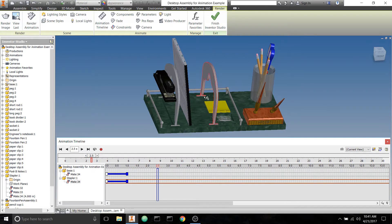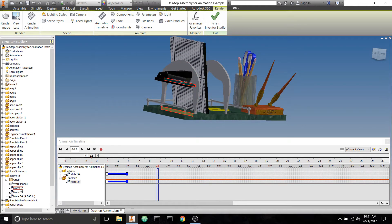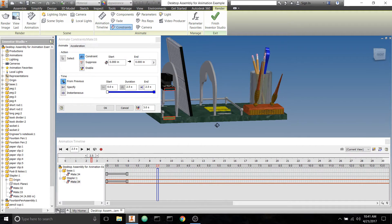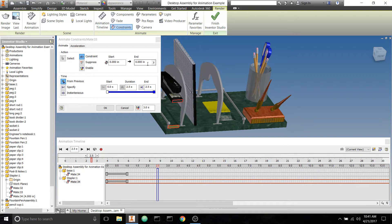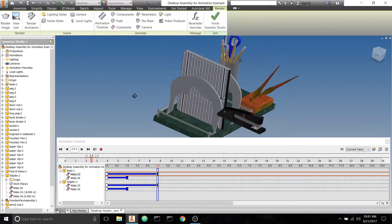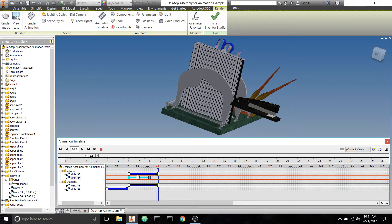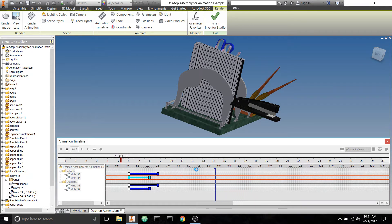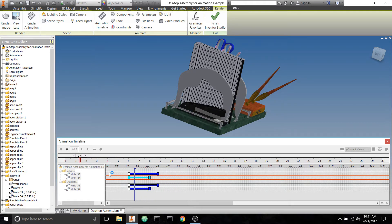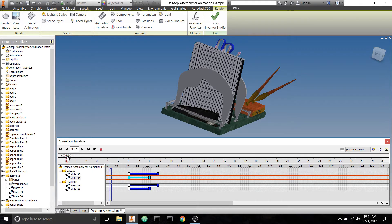Now we have something in the timeline. Remember, we are setting this up to play backwards because we want the animation to show all the office supplies going into the organizer. So I have it going up, and now I want it to go forward — I need to animate the constraint keeping it from going that way. If it ever goes the wrong direction, just use a negative value. Also remember to leave a gap of one second at the very beginning of the timeline where nothing happens, so that when we play it backwards there's one second of video where nothing happens.